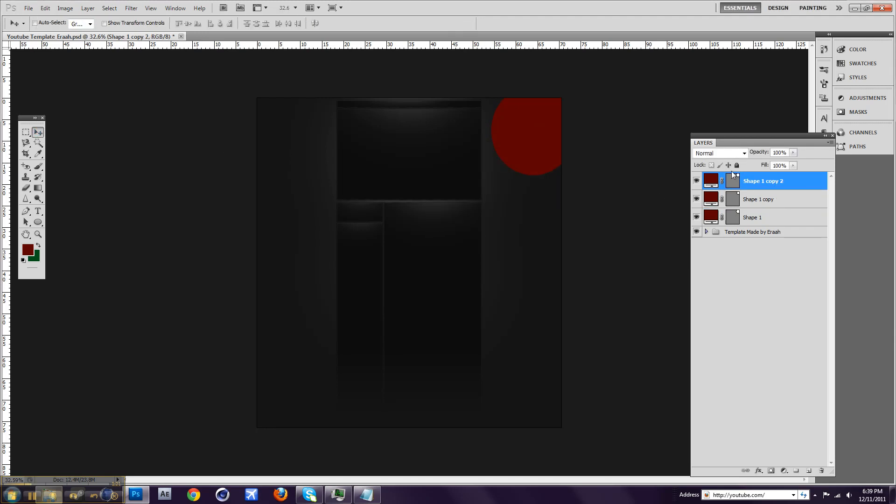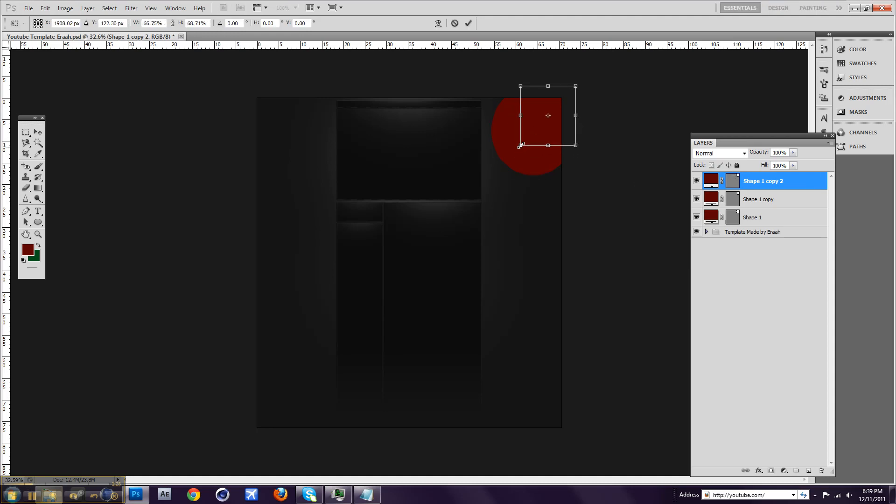And then with this, you want to press Ctrl+T again and make this even smaller.